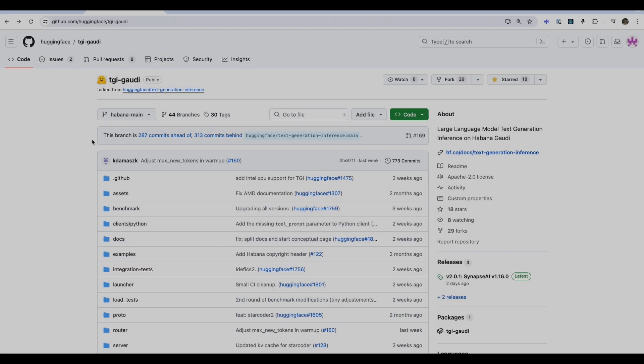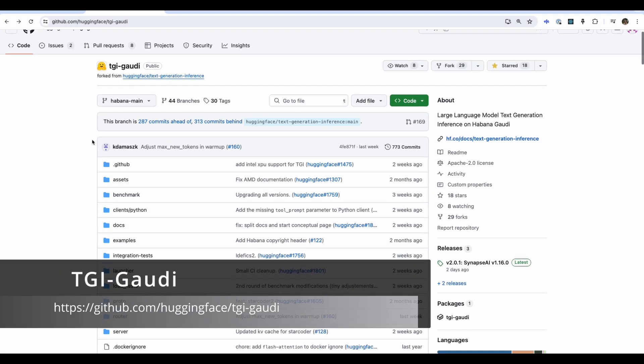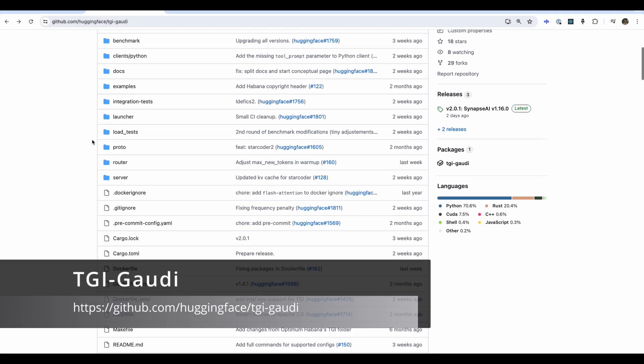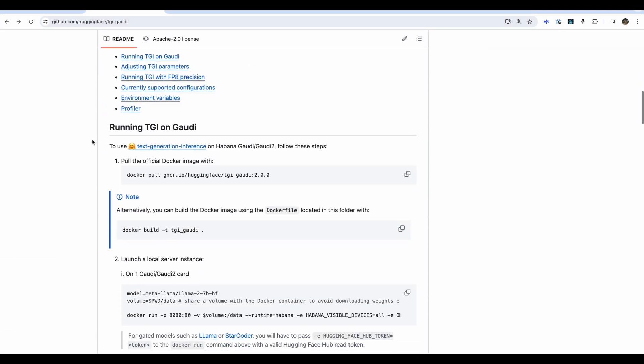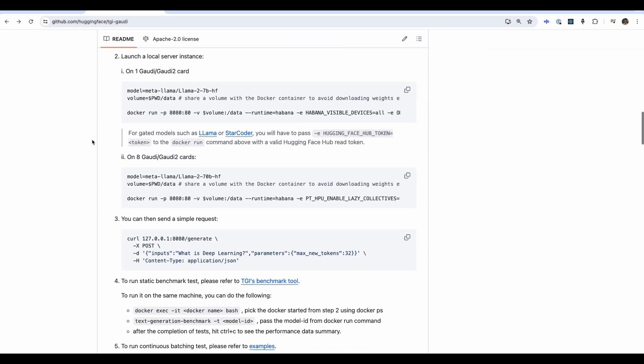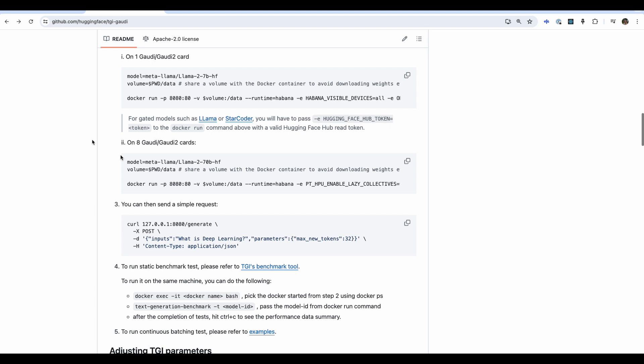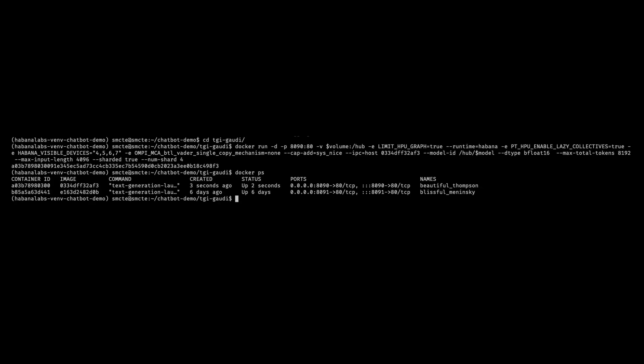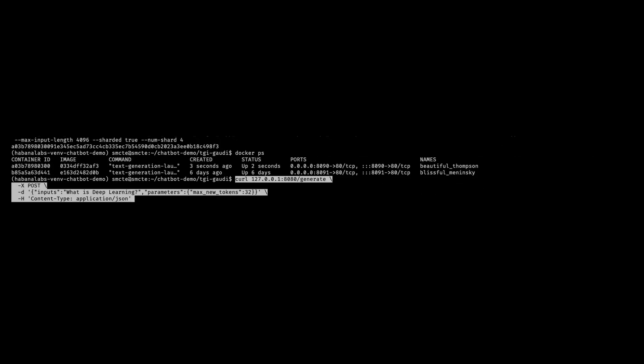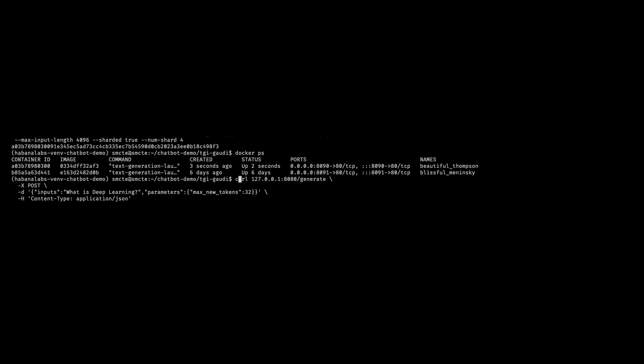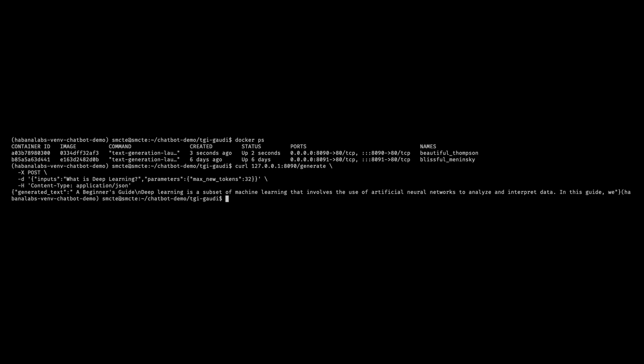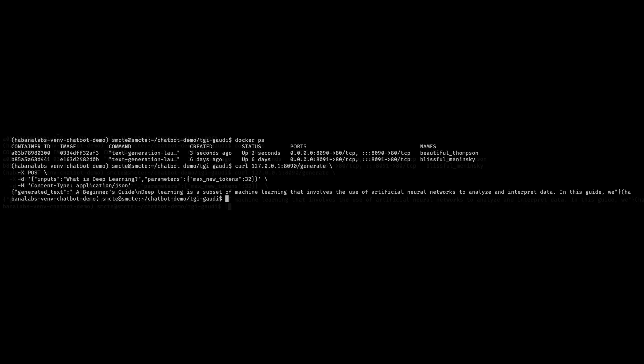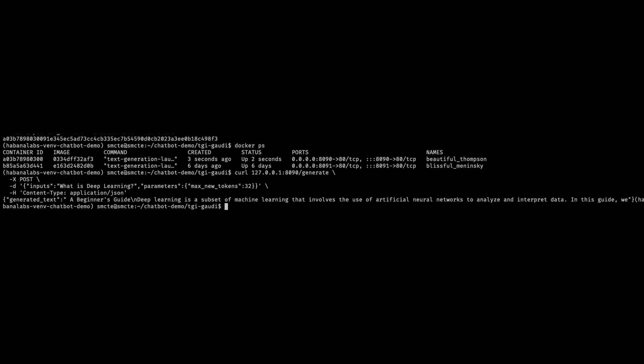To do so, let's go back to the Gaudi docs for TGI Gaudi. We are going to send a simple request. Note that our port number is 8090, so we'll update this. Once the simple request gets sent and we get an output, great. Our Docker container is working as expected.